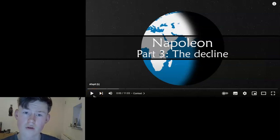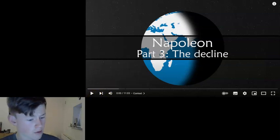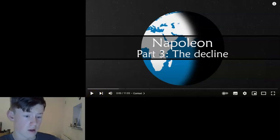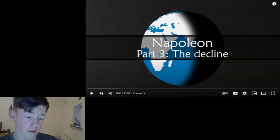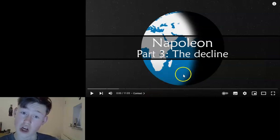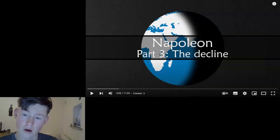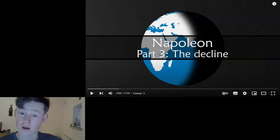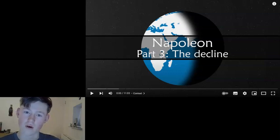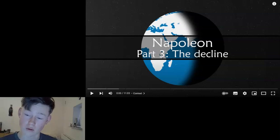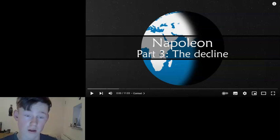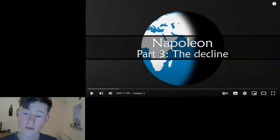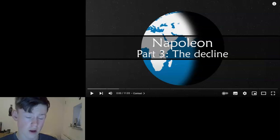Hello everybody, welcome back to The Marshal. Today we're going to be watching part 3 of the Napoleon series by Geohistory — the decline. If you haven't watched the first two videos, go down to the description and watch those first, then come back. Watch the original videos and go to Geohistory and support them; their content is amazing. Let's get on with the video.